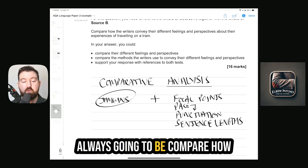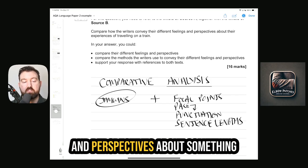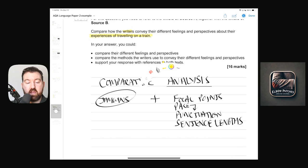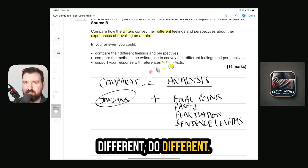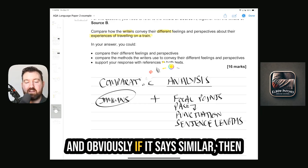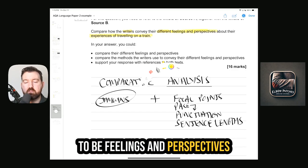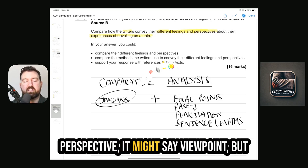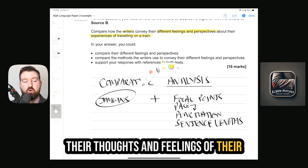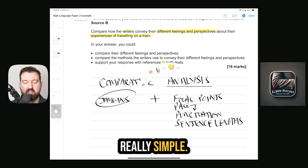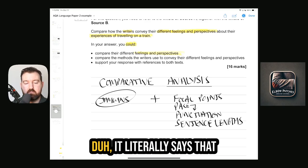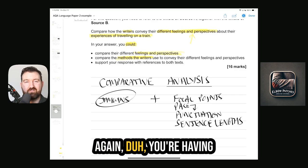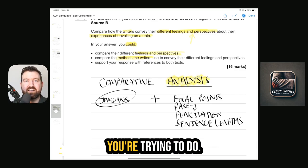Question 4 is always 'compare how the writers convey their feelings and perspectives about something' — normally about their experience of whatever they're doing in the extract. If it says 'different,' do different; if it says 'compare,' you can do different or similar; if it says 'similar,' only do similar. It might use synonyms — 'emotions' instead of 'feelings,' 'viewpoint' instead of 'perspective' — but it's always about the writers' thoughts and feelings about their experience.